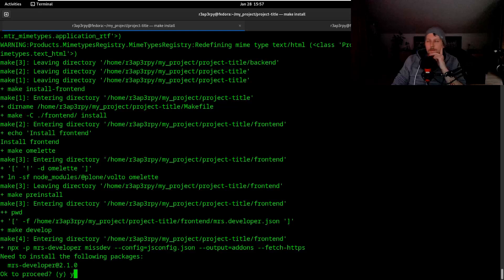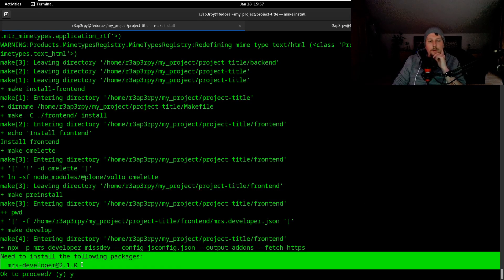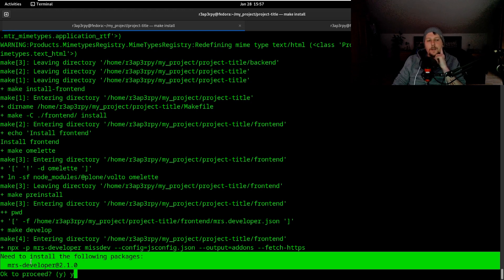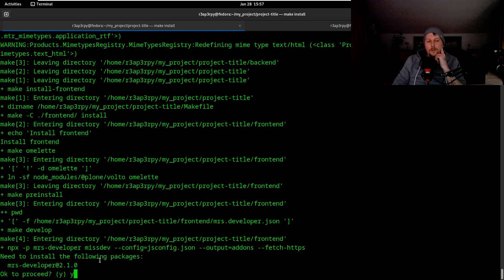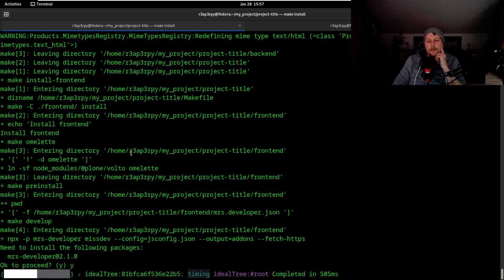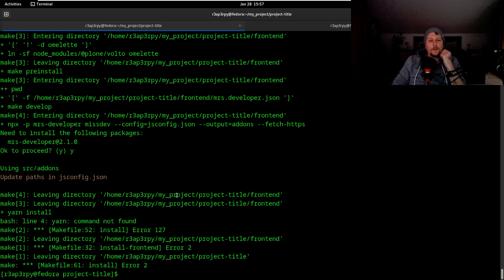All right, during the installation we will get a prompt which says that we need to install mrs developer, and we should okay and proceed. This will go out and download these.